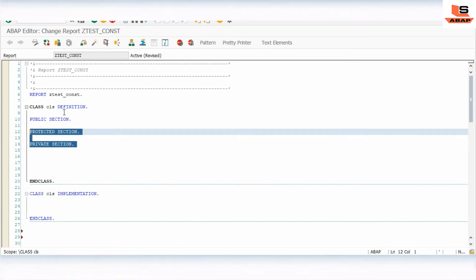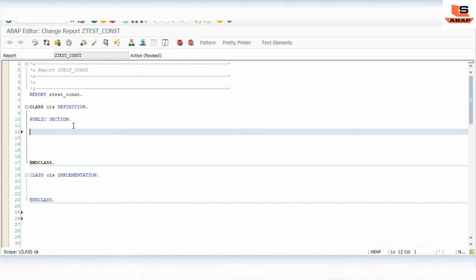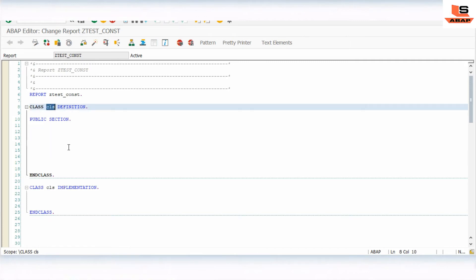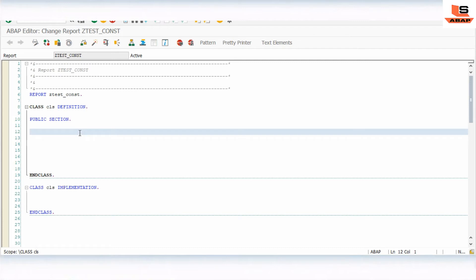We are going to use the public section for our requirement. Now let's see how to define the constructor. In ABAP the name of the constructor is 'constructor', not the class name. If you know Java, in Java the class name is used to define a constructor, but in ABAP we use the keyword 'constructor'. The second prerequisite is that the constructor is defined using the METHOD statement.